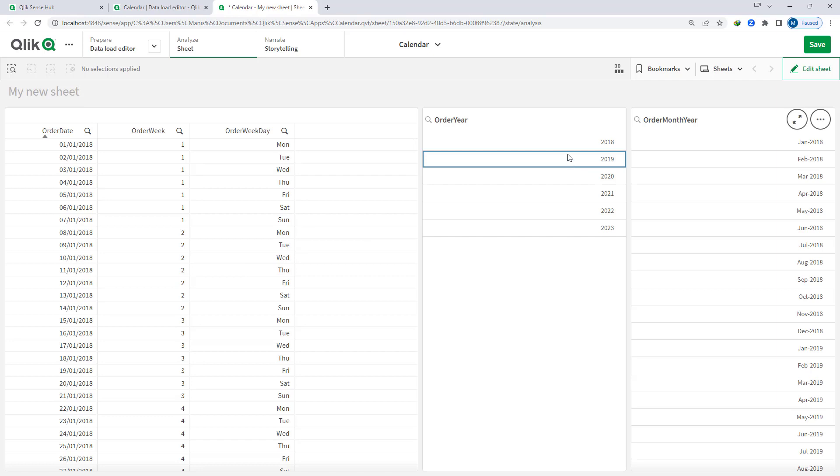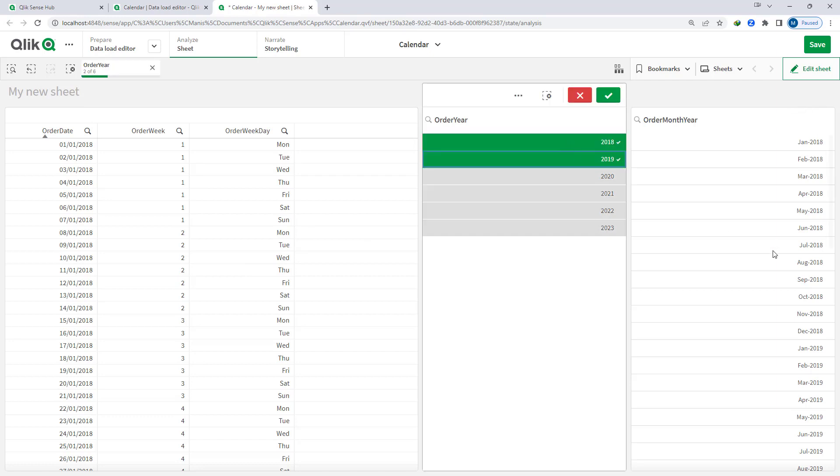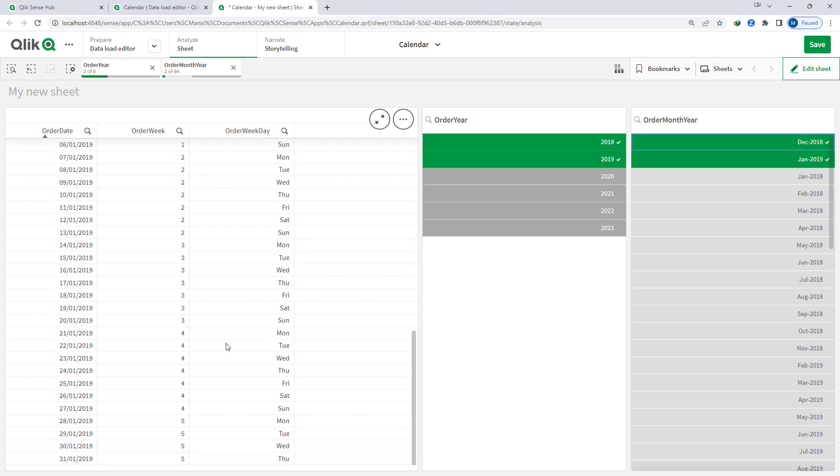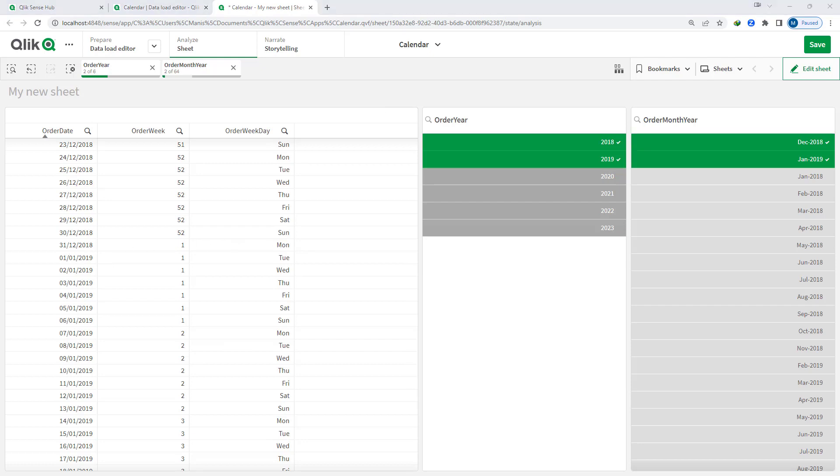So for 2019 if I will select December and January then you will see that week 1 is starting from 31st December 2018. So what is the meaning of this? There is a rule according to ISO 8601: week 1 always starts if there are 4 days in January.